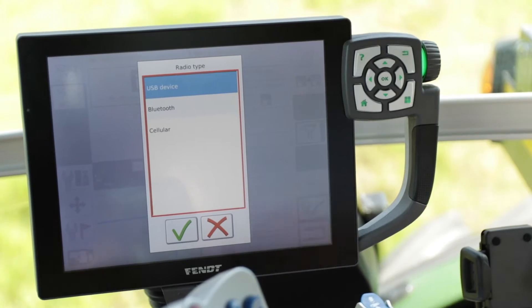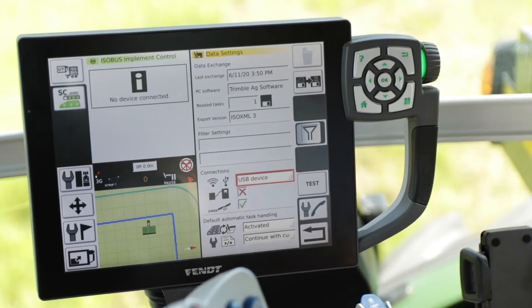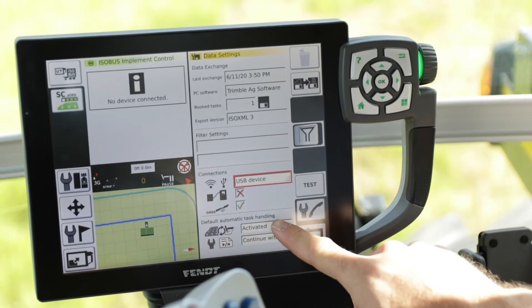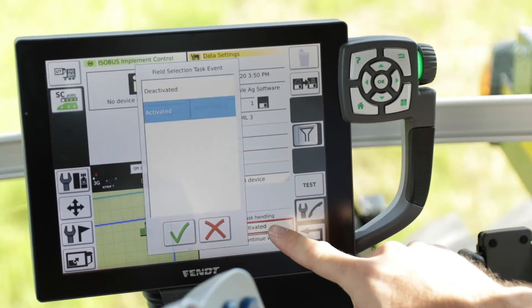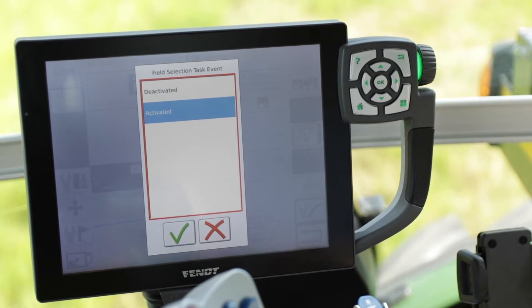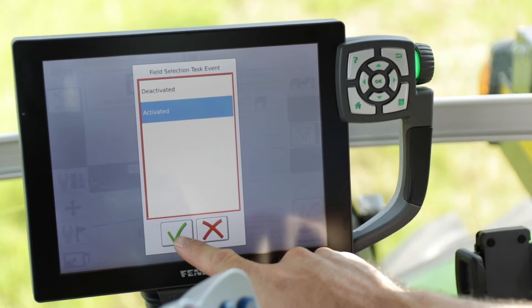Select USB device, and then towards the bottom of the page you're going to see an Automatic Task Handling menu. There are two selections. The first one is Field Selection Task Event — we're going to want to have that activated. What that does is when you select a field in Task Doc, if there's a field associated with the same name in the guidance side, it will automatically select that or query you to select that, and vice versa — if you select the field in the guidance side when you create a task, it'll ask if you want to use that field for that associated task.